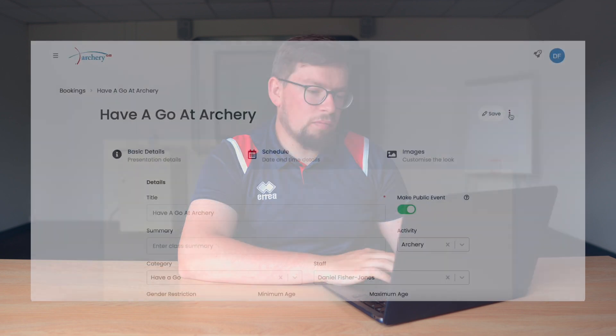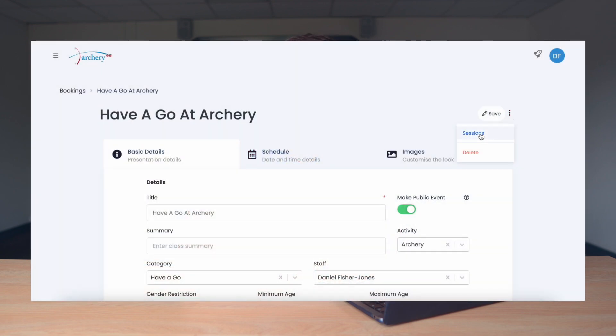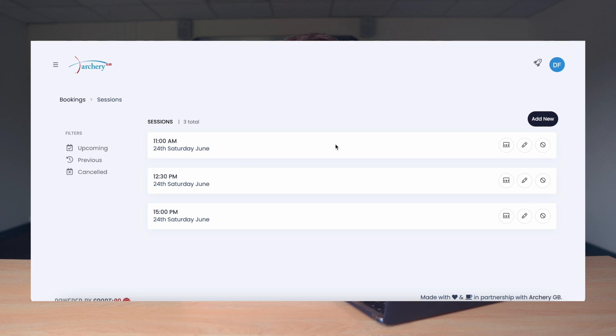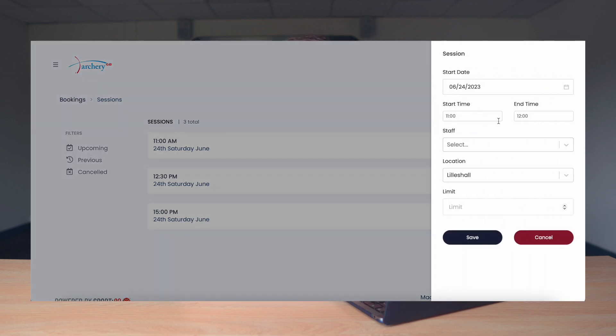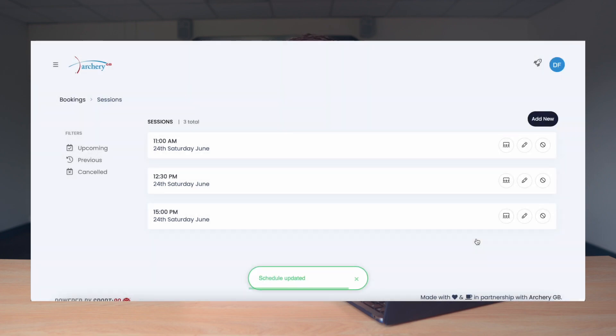Now we need to double check everything's correct, and we can do that by clicking the three dots on the right hand corner and clicking Sessions. This will now show you the sessions that you've got running for the event, the dates, the times, etc. If anything is incorrect, you can select the little pencil icon here as shown, edit any of those relevant details and of course press Save. Congratulations — you've created an event booking in your CMS.